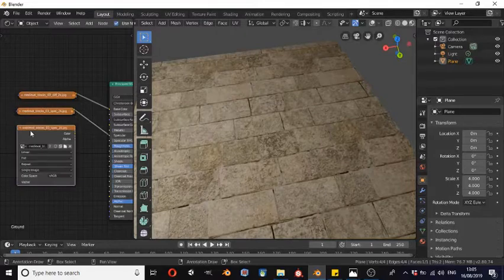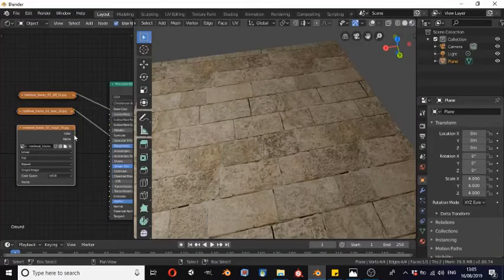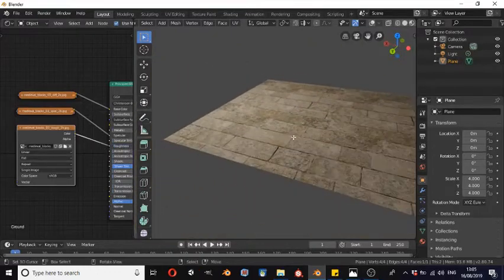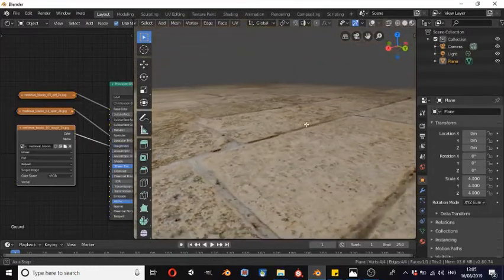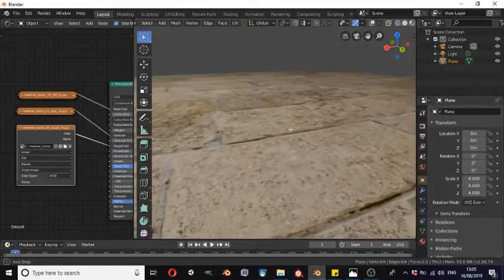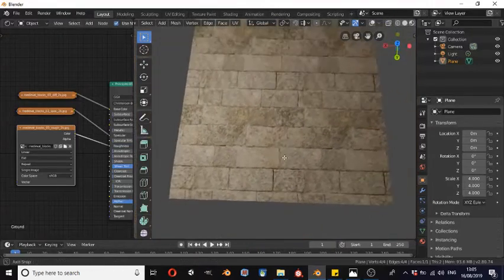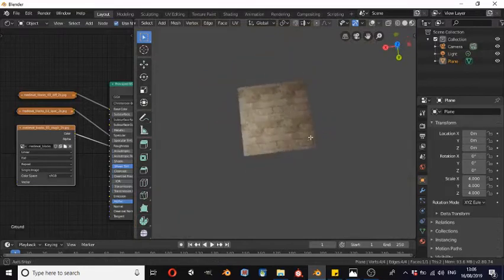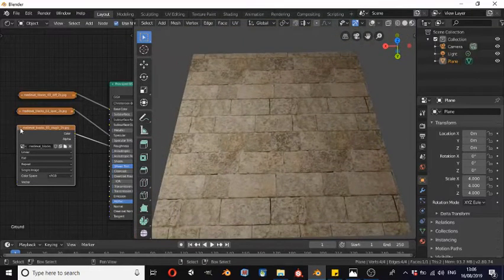We're going to Shift+D duplicate that once more and open up the roughness map. This is the same thing as the specular, except for the roughness value. This is not a particularly shiny brick, but as you can see, if we start to move around now, you can see the light interacting with the texture in a slightly different way, and it's already starting to look a lot more like a realistic texture.